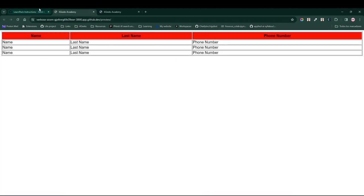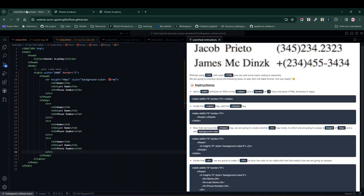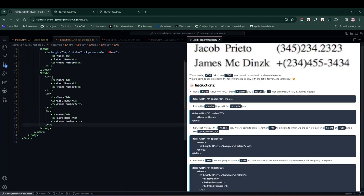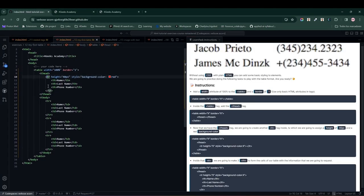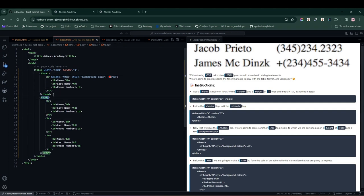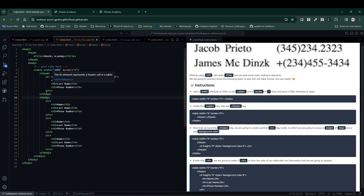The thead and tbody tags help us define the header and the content of our table respectively. Each of the rows inside holds our columns. There should be the same number of columns in each row for everything to make sense.